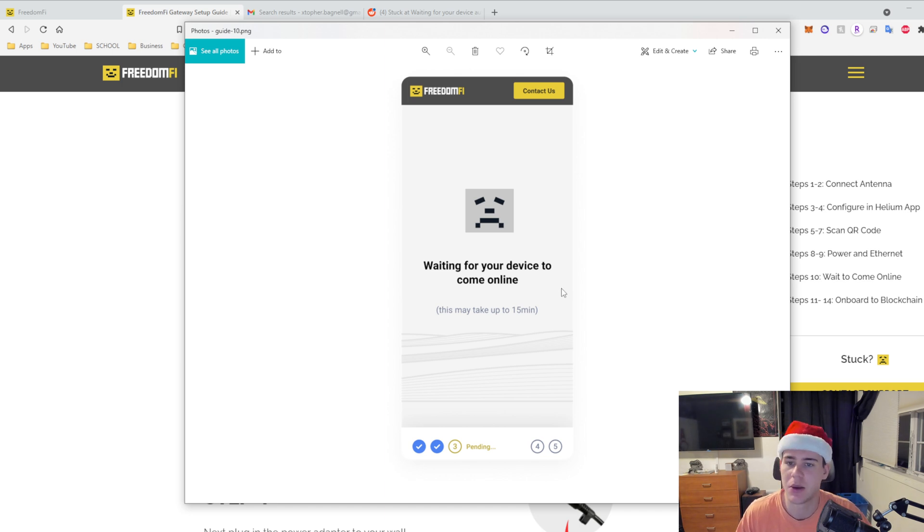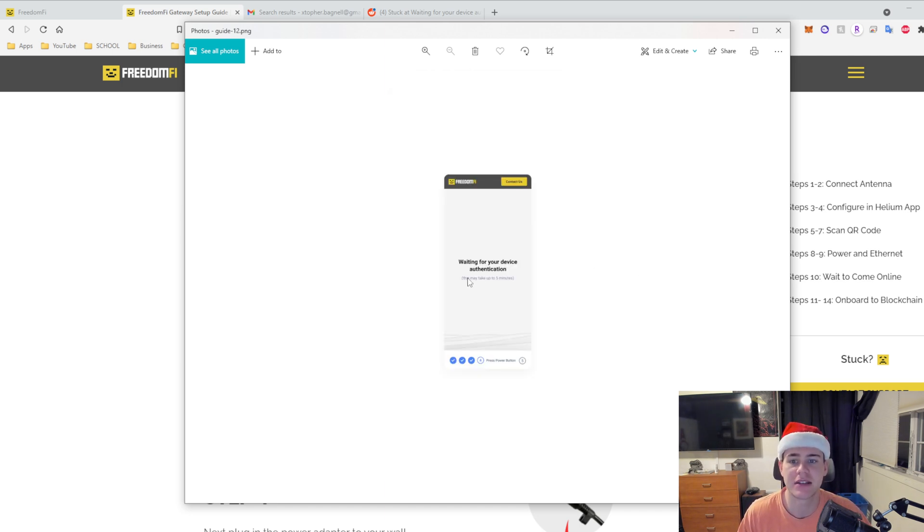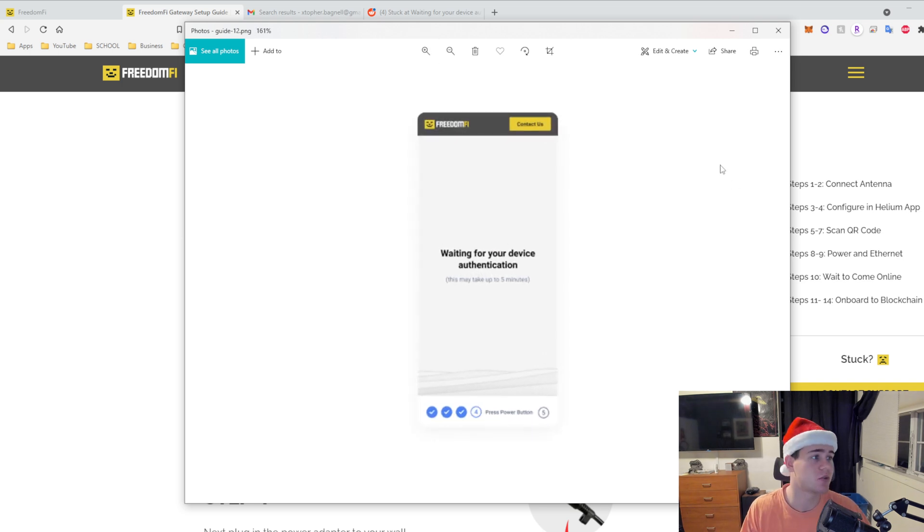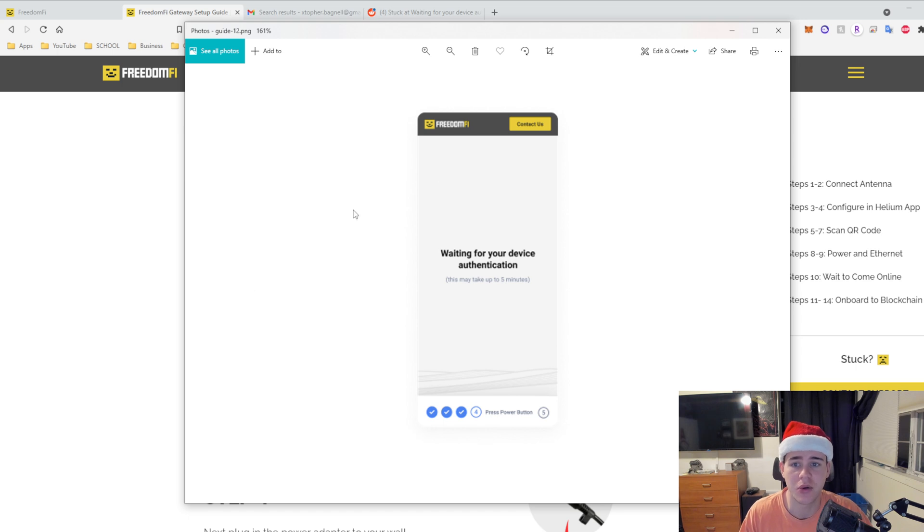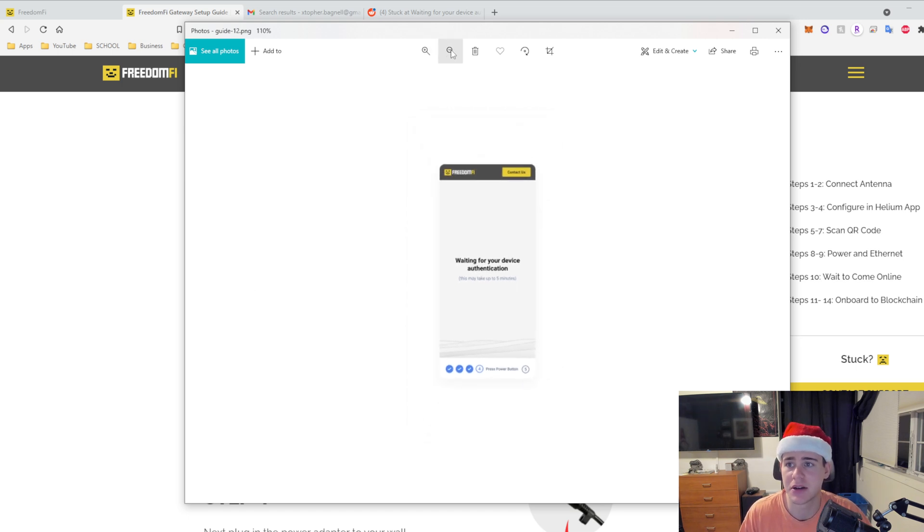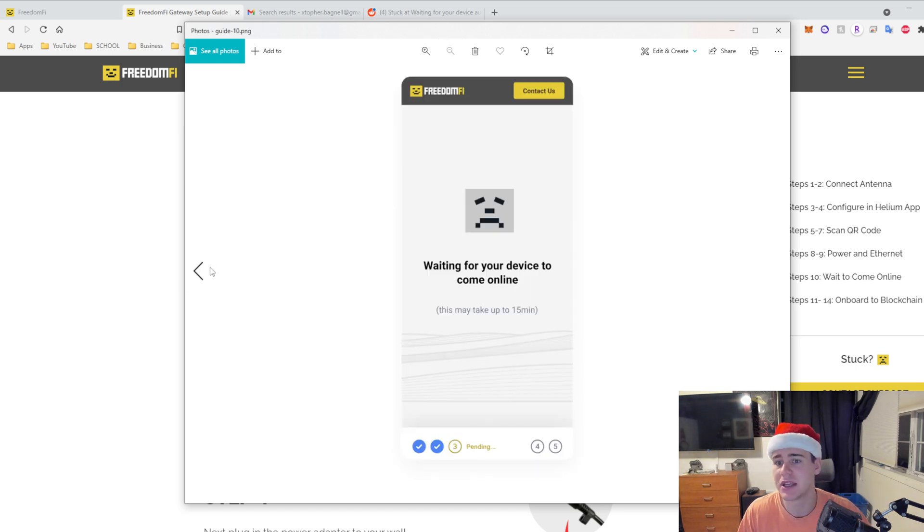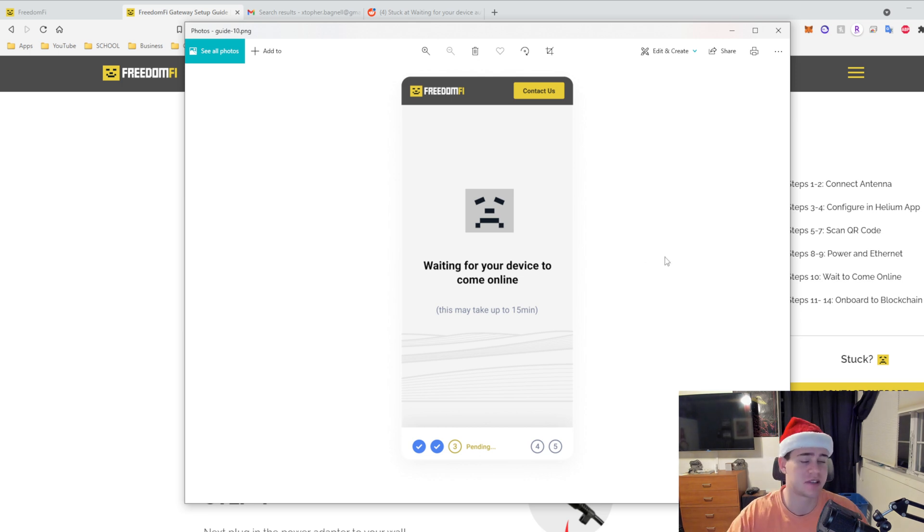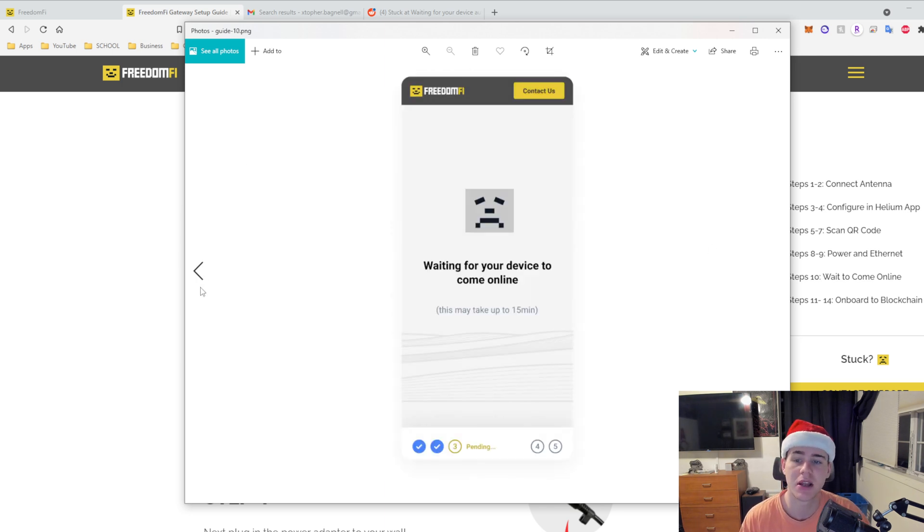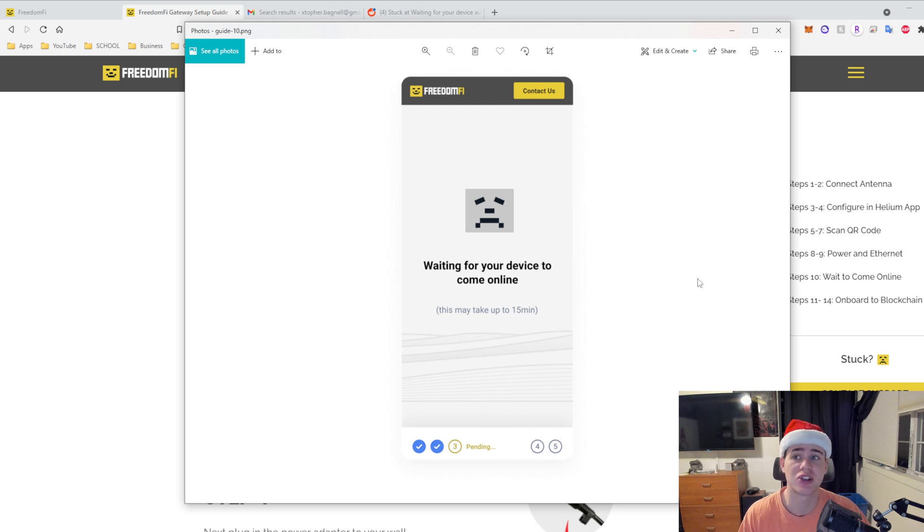After that it's going to say waiting for device authentication and this is where I had my issue. Every time I got to this point, basically what would happen is I got to zoom out here, I would get to this and then after this step it would say okay next, press the power button and then you will be able to get to this part which is waiting for device authentication. So I pressed the power button and what it did was it shut off my device. I didn't know why it was doing this.